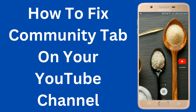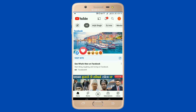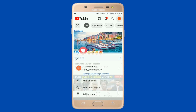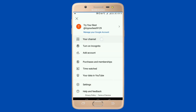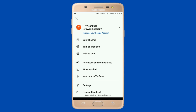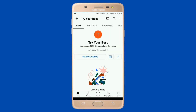Hey guys, welcome back to Login Joints. Today let's learn how to get the community tab on your YouTube channel. Open your YouTube channel, tap your profile icon, and go to your channel option on the first menu.